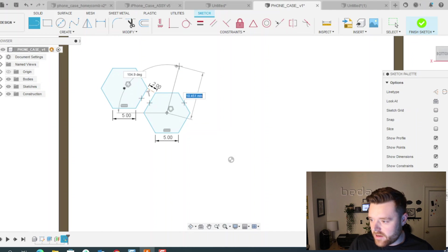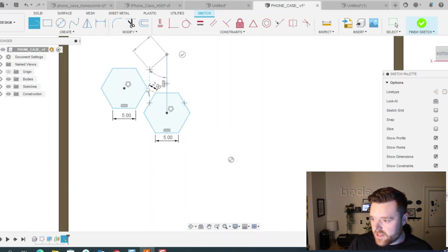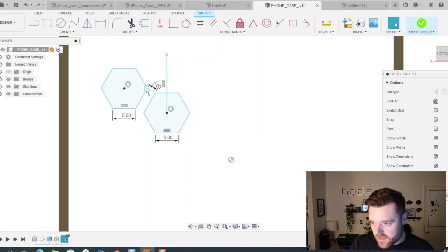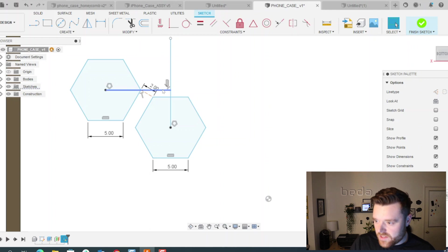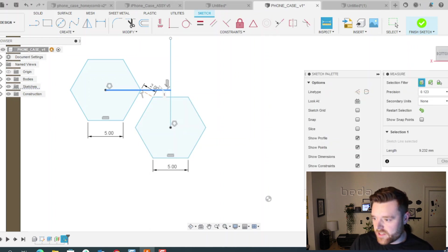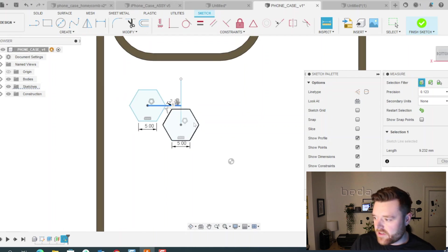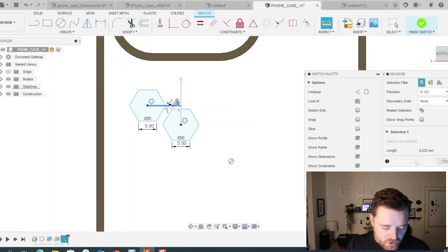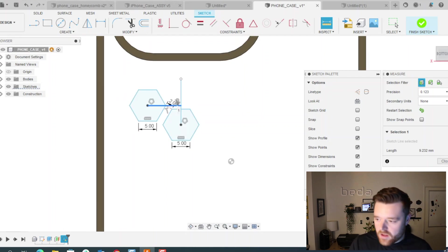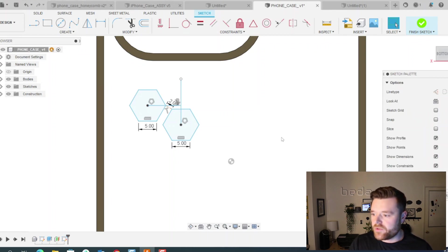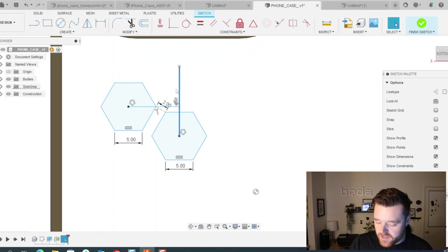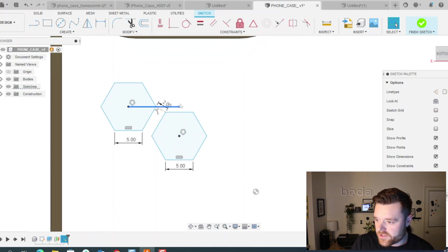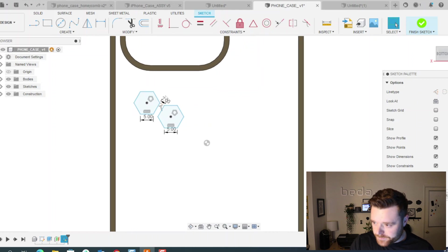And then our X spacing is calculated by, we can make another line, just make sure it's vertical and kind of like that. And then make another line, make sure it's horizontal. And so this distance times two is basically going to be the spacing in X going left and right. So 9.232 times two is 18.464. So that'll be our number there. So write those down because we will need them for the next step. And then just go ahead and delete the lines that we just created.